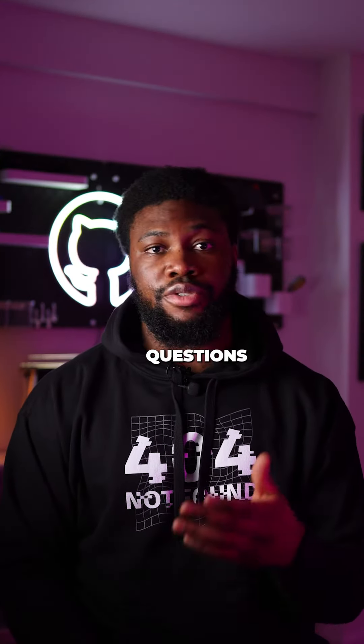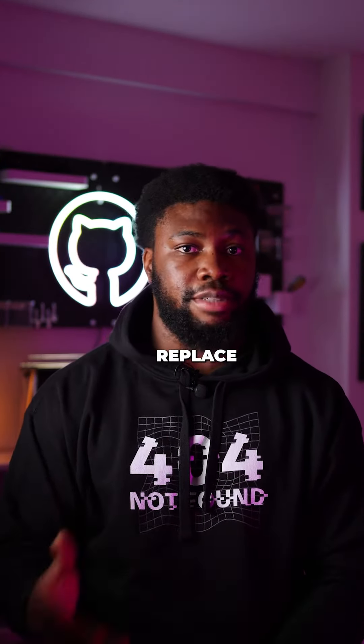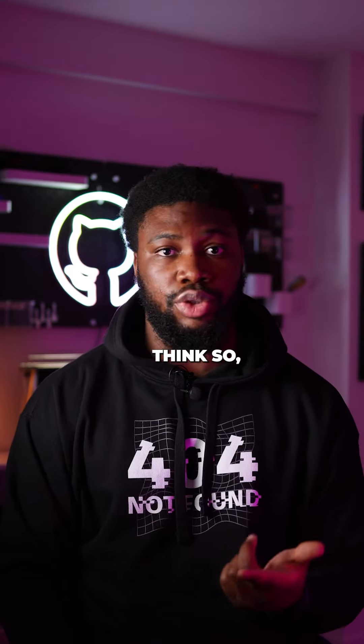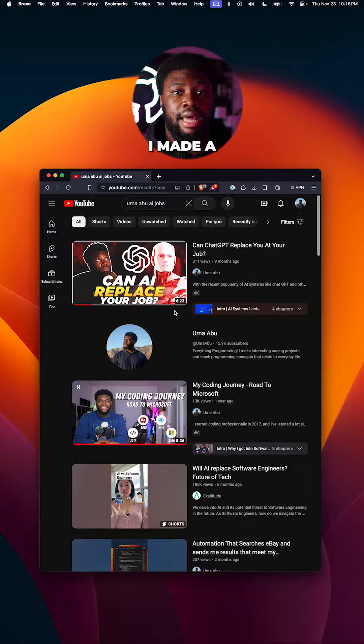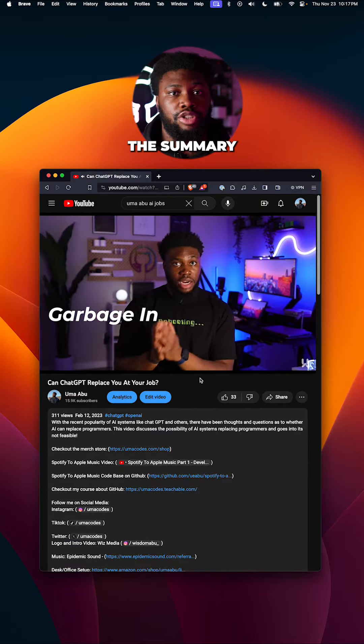I've gotten DMs and questions from people asking if AI will replace programmers, and I personally don't think so, not in the near future at least. I made a YouTube video going over why.